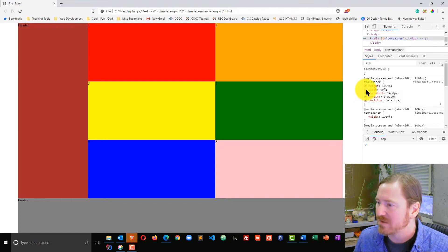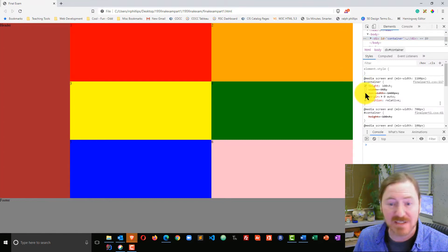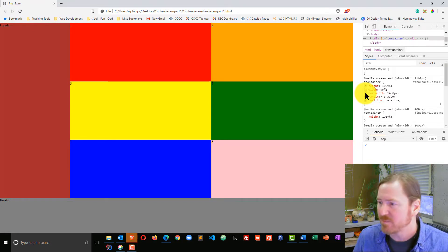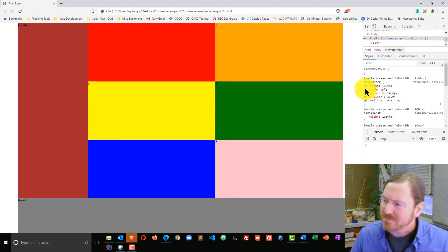So I can turn off the width and turn off the max width, and we can see that that has an impact on how this page is displayed. I'll go and turn those back on.